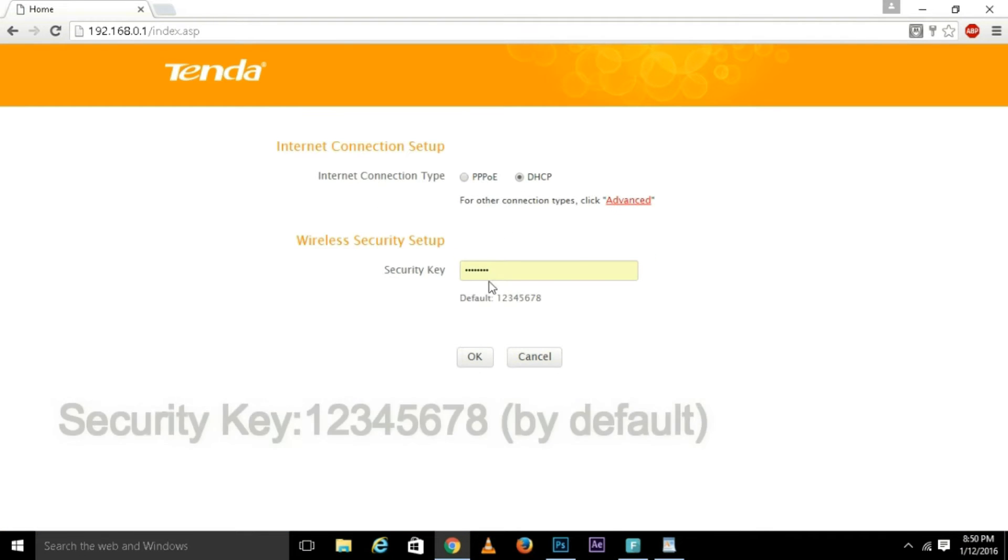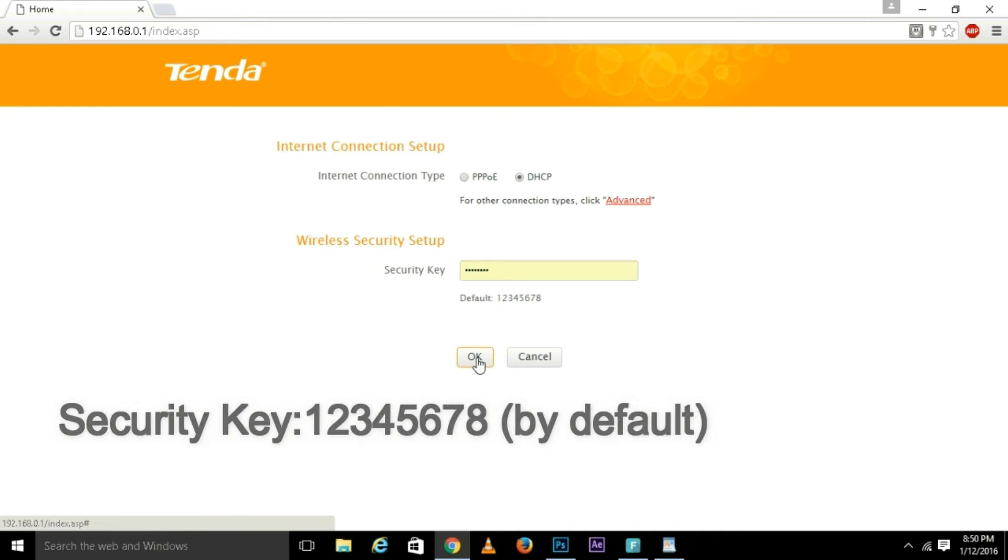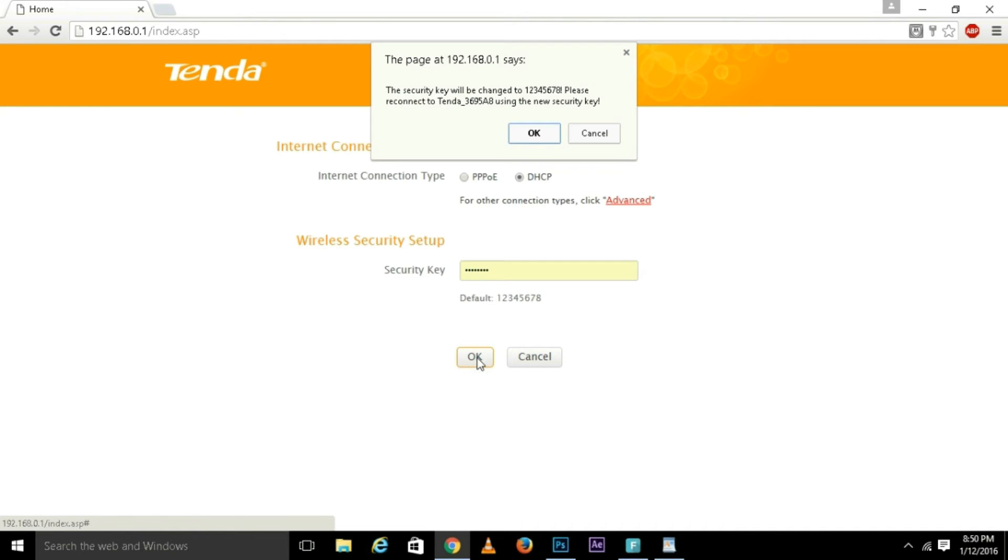Security key by default is one two three four five six seven eight, the default key. Press OK.